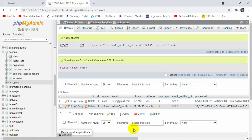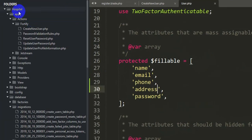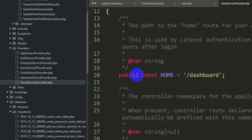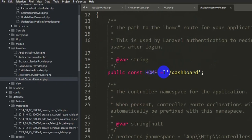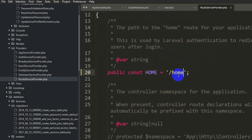Now we're going to make changes in our code so that if a regular user logs in it takes them to the user dashboard, and if the admin logs in it takes them to the admin dashboard. For this we go to app > Providers > RouteServiceProvider. Here you can see 'public const HOME = "/dashboard"'. We'll change this to '/home'. Save it.